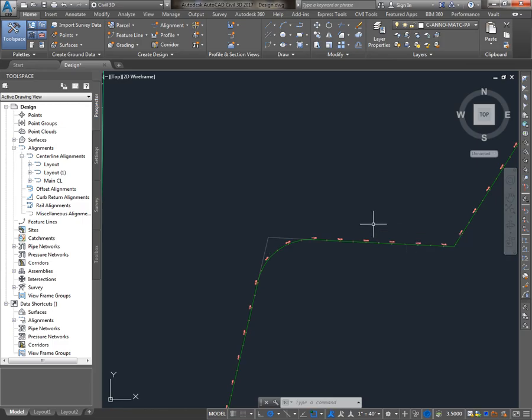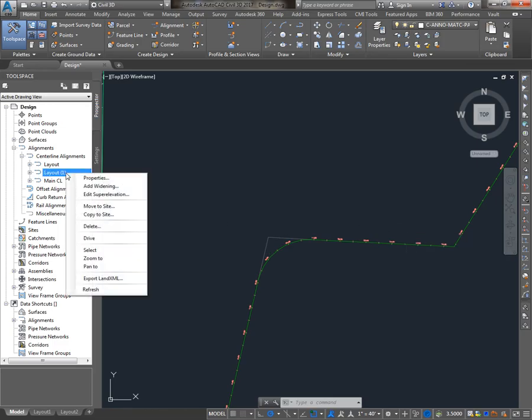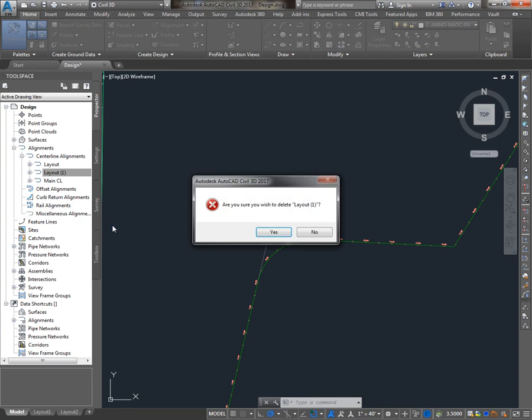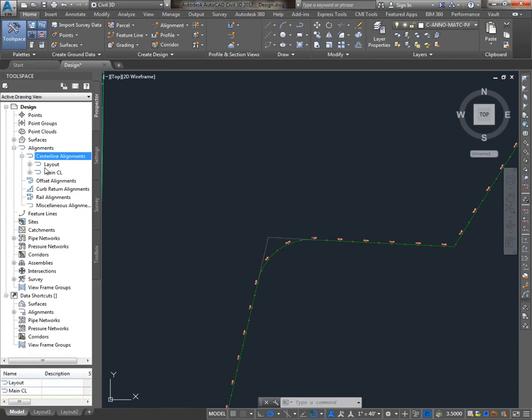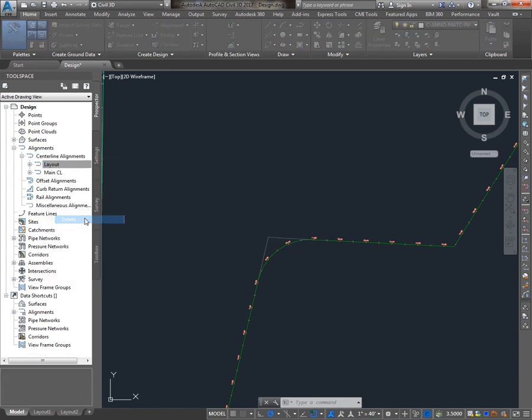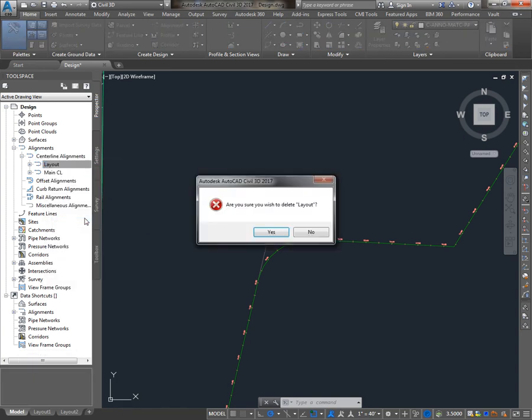In the next video, we'll take our main CL alignment and create an existing ground profile and a design profile to use when constructing our corridor.